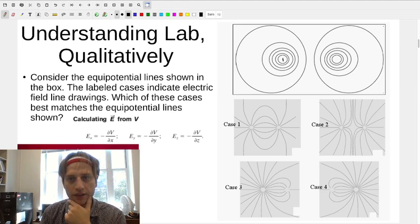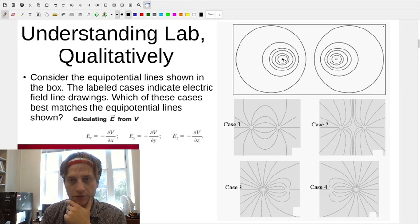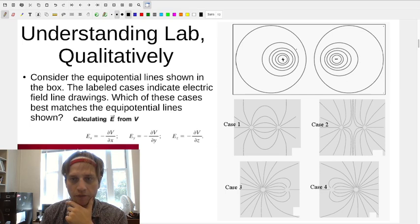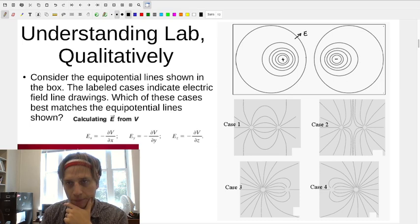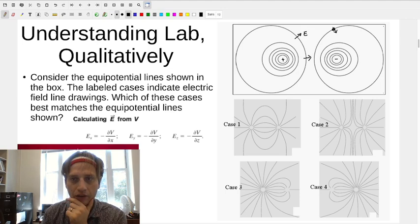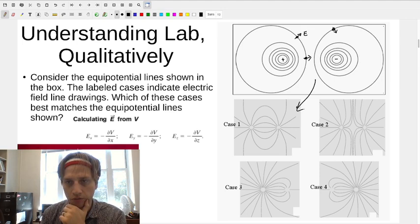Remember in our lab last week, we had a piece of conductive paper with a plus electrode and a minus electrode, and we charted out the equipotential lines — the line where the voltage was the same all the way around. The places where the equipotential lines are far apart is where our field is weak, like out here. Where they're close together is where the field is strong, close to the electrodes. The electric field points perpendicular to the equipotential, and is strong where equipotentials are close together.